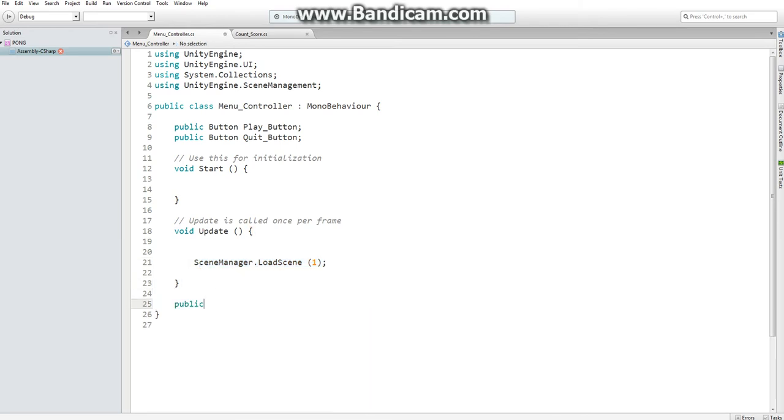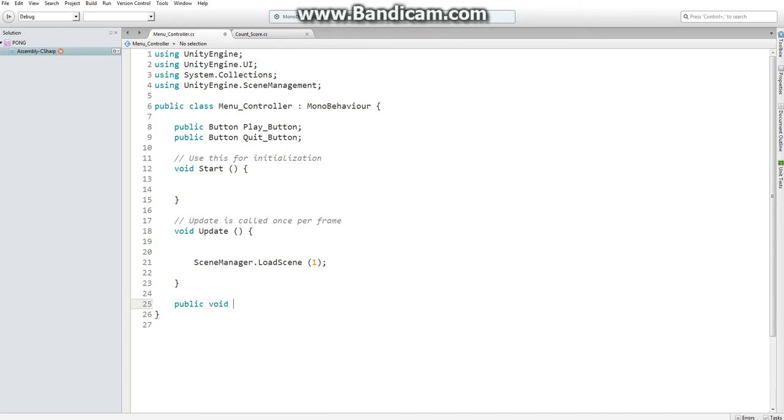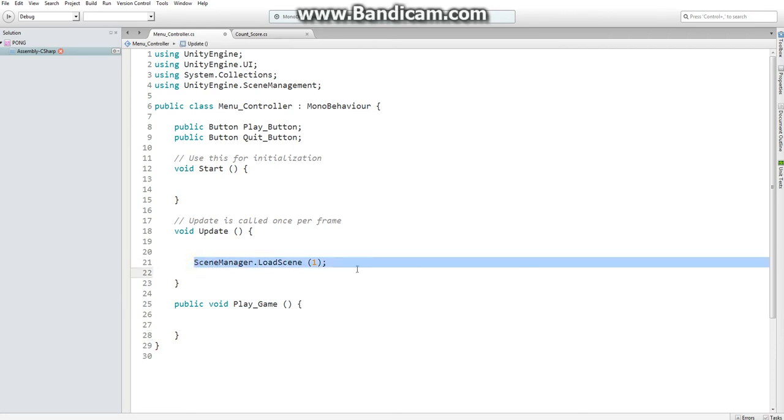The way we have to do this is by putting our loadScene in a public void function. I'm going to name it playGame because that just sounds logical, and I'm going to put in sceneManager.loadScene.